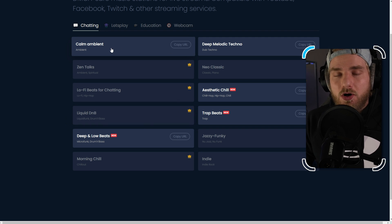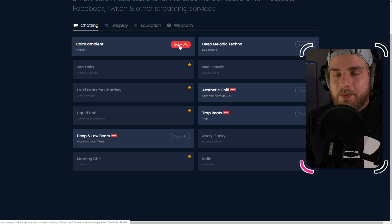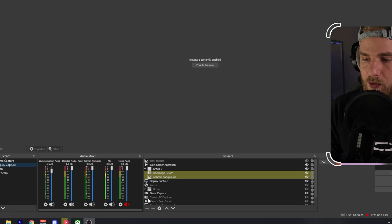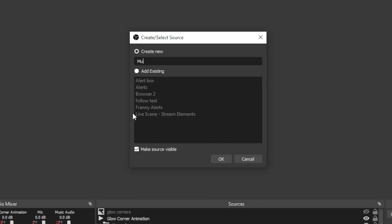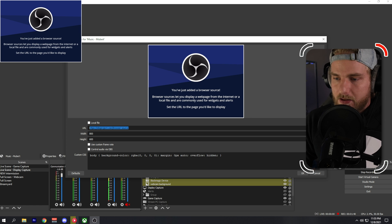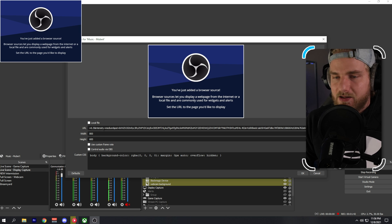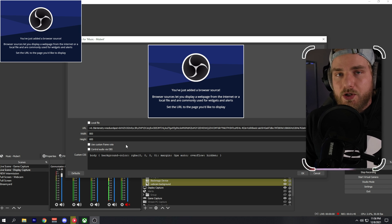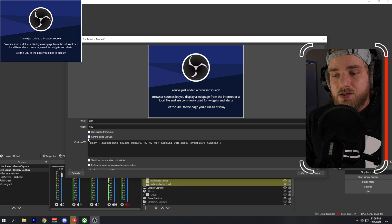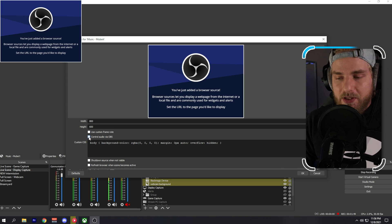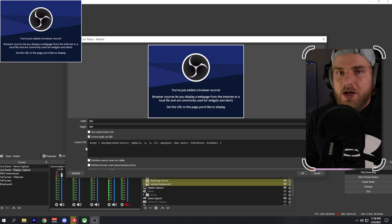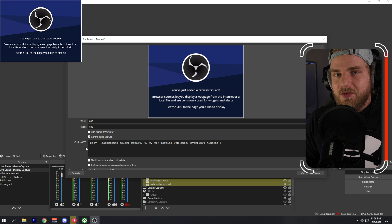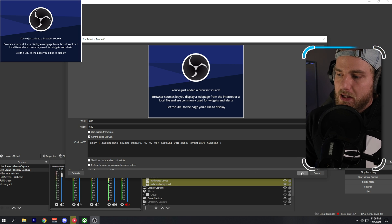If you wanted calm ambient music, copy the URL from Mubert. In OBS, click the plus button, go to Browser, add a music source, and paste that URL in the URL field. Then toggle 'Control Audio via OBS' — this gives you audio controls in your audio sources window so you can adjust the volume of that audio source. Then go ahead and click OK.